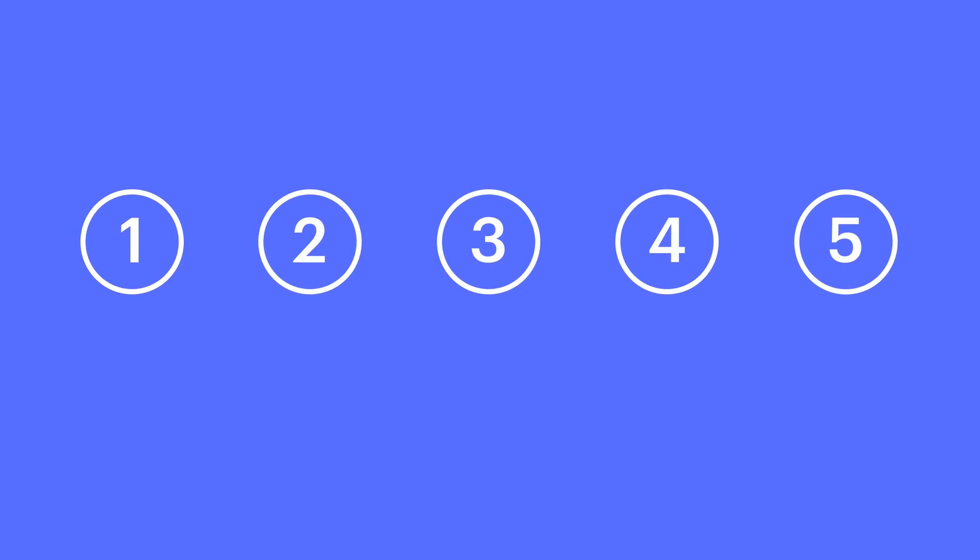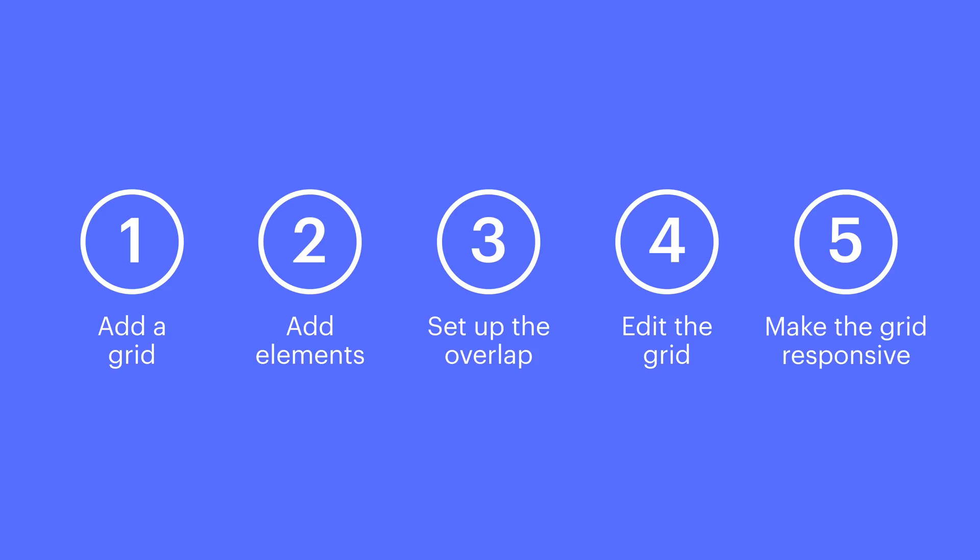We'll add and configure a grid element. We'll add all our elements to that grid. We'll set up the overlap. We'll edit our grid to tweak spacing. And then we'll make everything responsive for all sorts of devices.